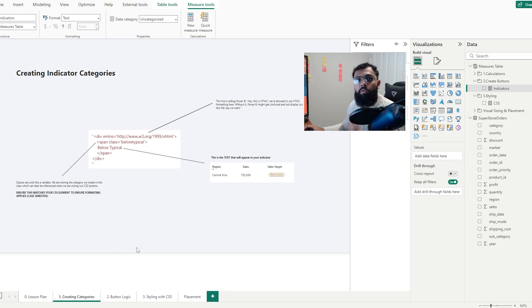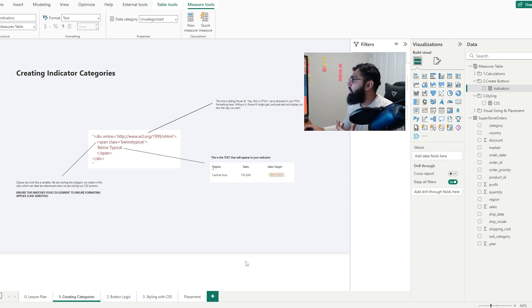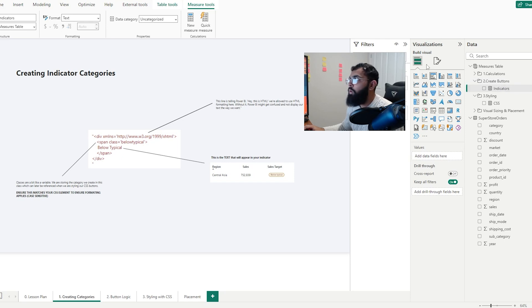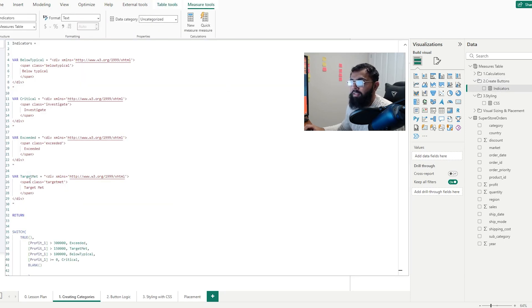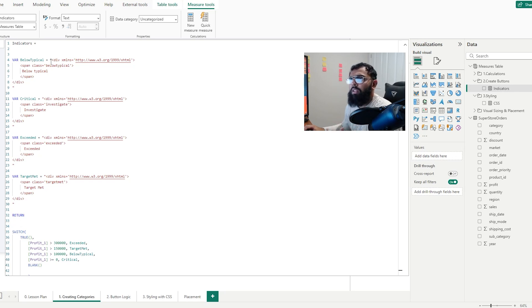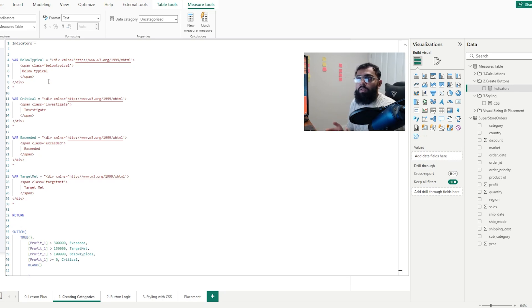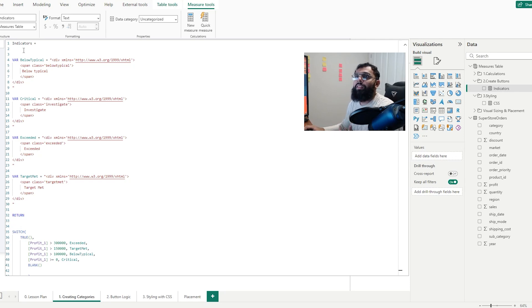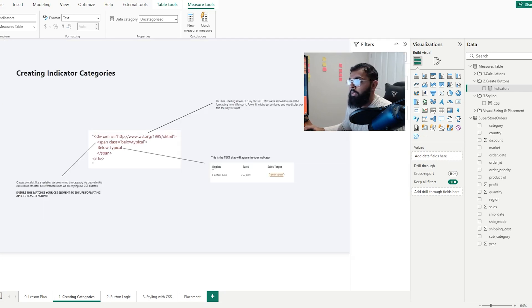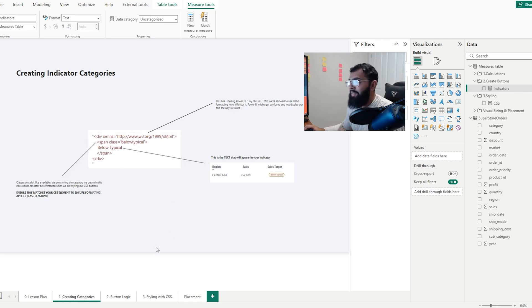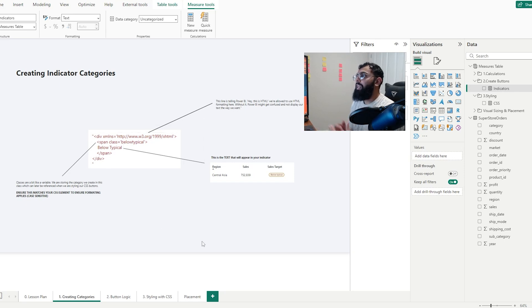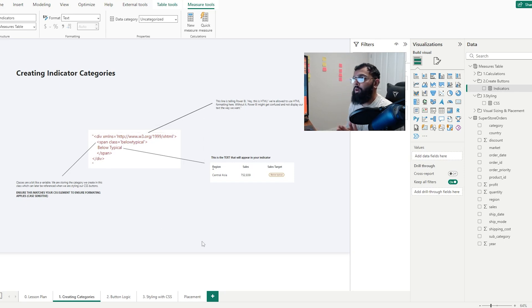Let's start off with creating our categories. If you're following along in the practice files, you'll find this folder called createButtons and if we open up the measure, we'll find various different variables that have our categories. You'll see this script that doesn't necessarily look like DAX and that's because it isn't. This is HTML. Because Power BI natively wants to read DAX, we have to specify that this is HTML. So when we refer to xmlns, this is a universal standard for HTML. We're telling Power BI, this is HTML, treat it like that.